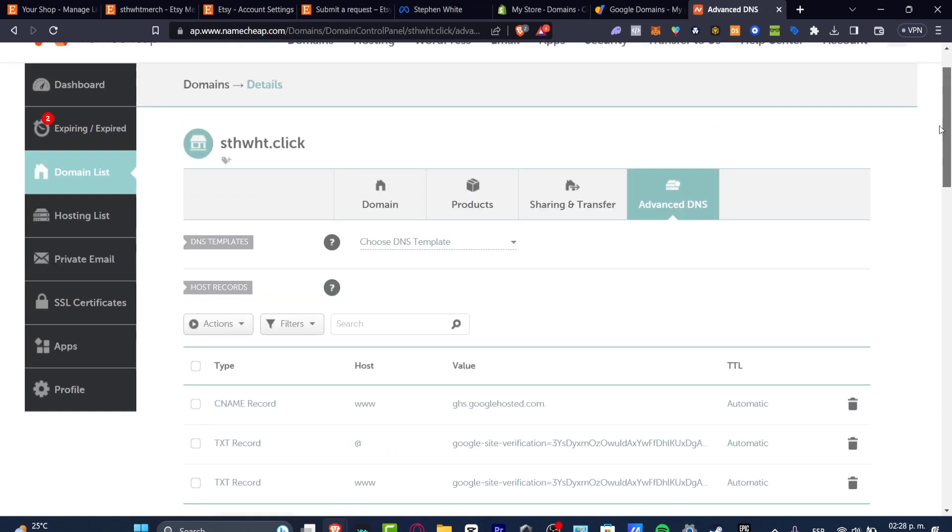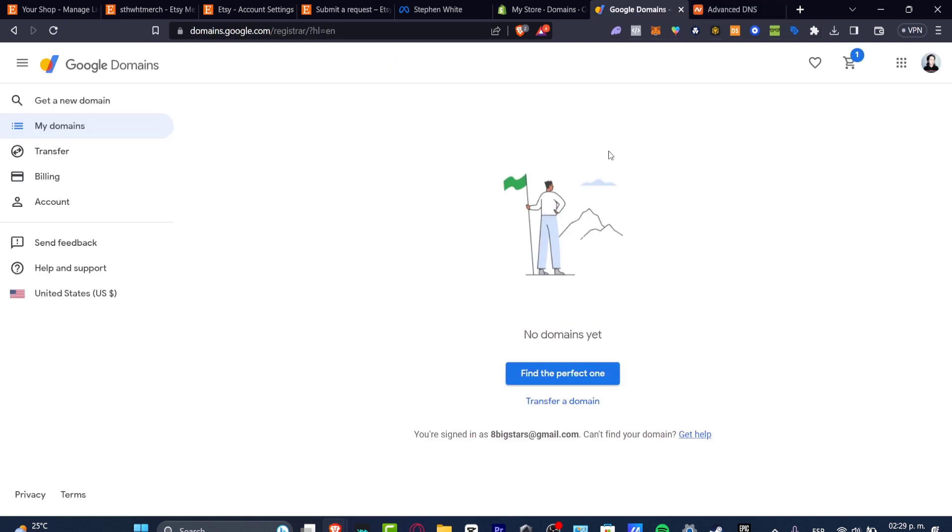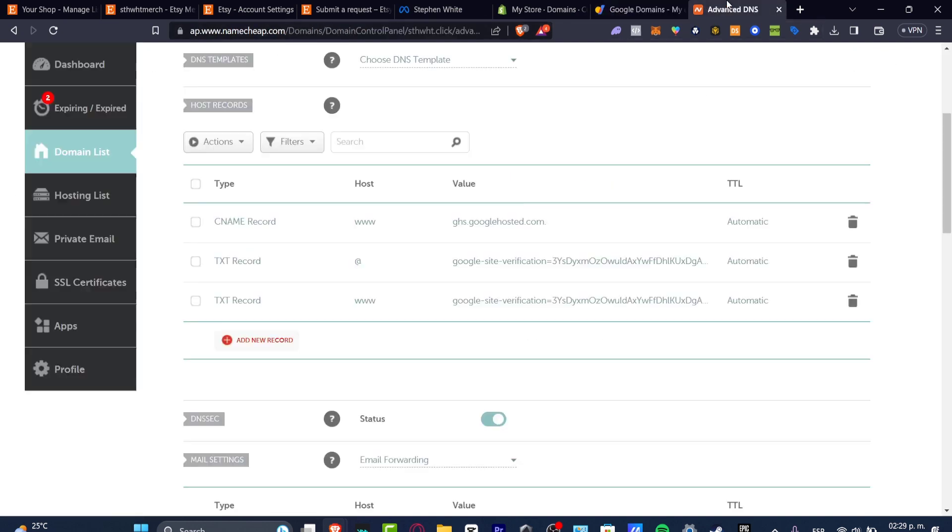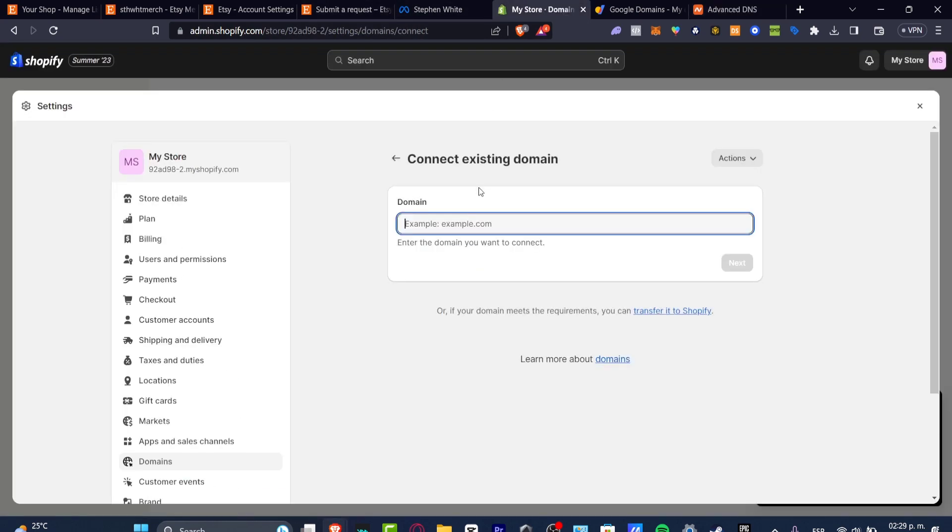So when you purchase an actual domain from Google domains that appear in here into my domains, I do have a domain into another section but the process is actually exactly the same because we do have all the valuables in here. So first of all, I wanted to copy my domain and paste it into my actual domain section of Shopify.